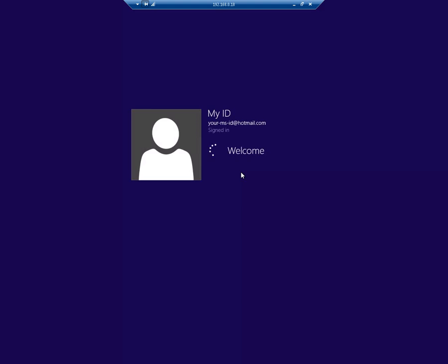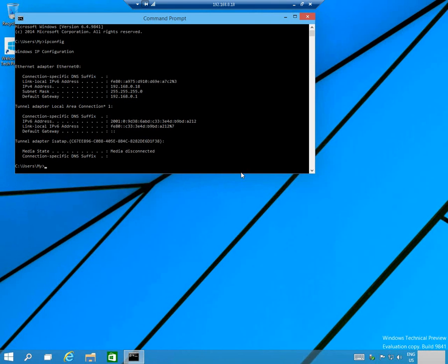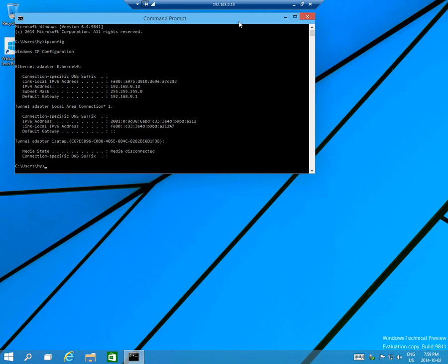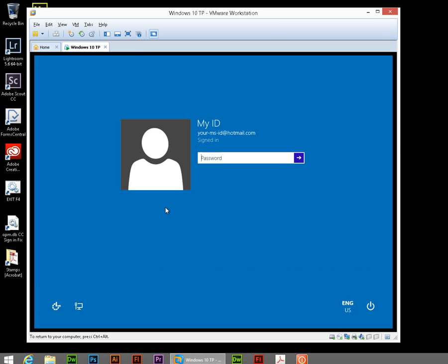And here we go. It's signing in to the Windows 10 machine. And here's the screen that we left, where we were looking at our IP address. And if we go back to the actual virtual machine, we can see that that has been logged out. You can only have one user at a time.